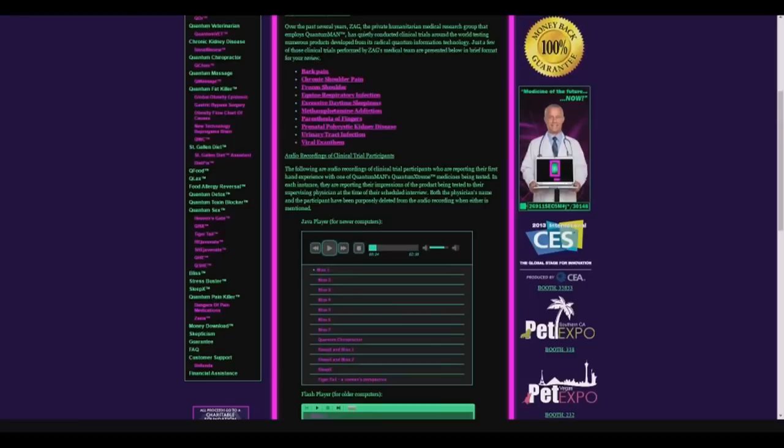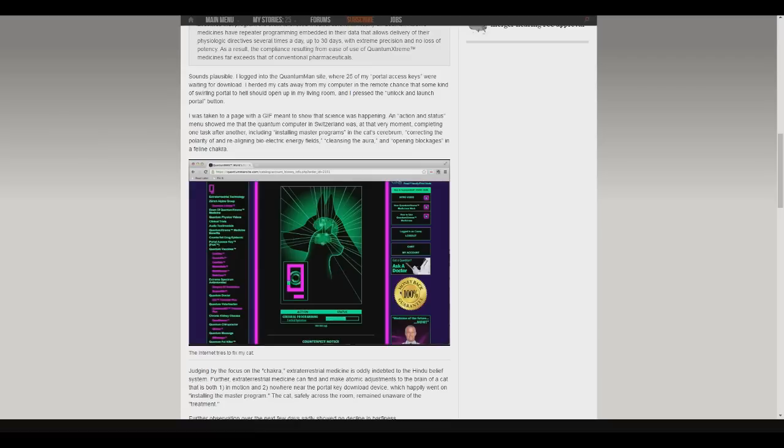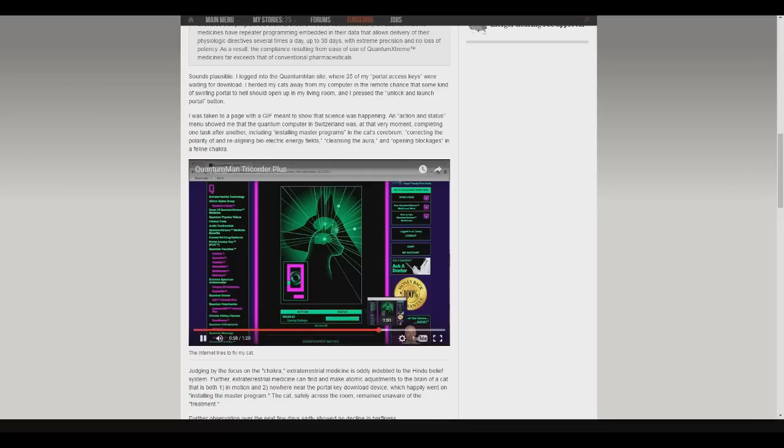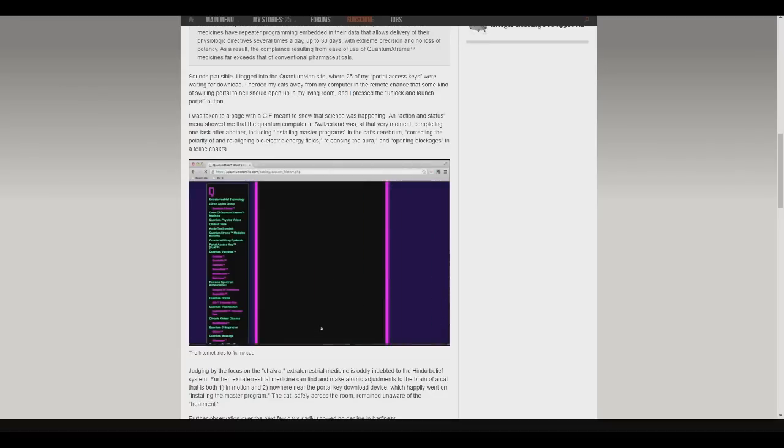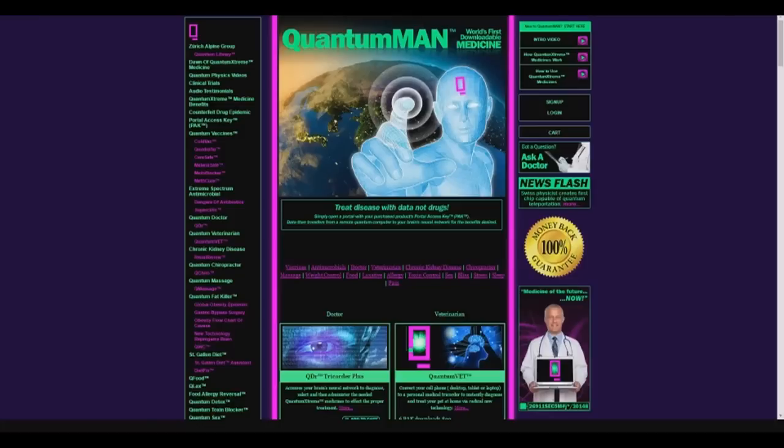Now, I bet you're all very curious as to what actually happens when you purchase a PAK. So I'm going to show you a video I found showing exactly how it works. This man used it for cat medicine, so we're going to see the results. And then his cat's gangrene was cured. Thanks, Quantum Man.